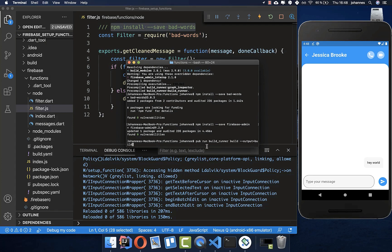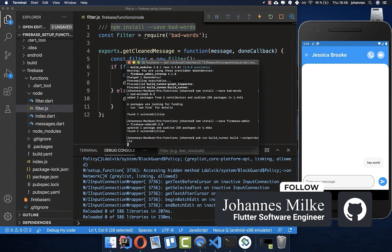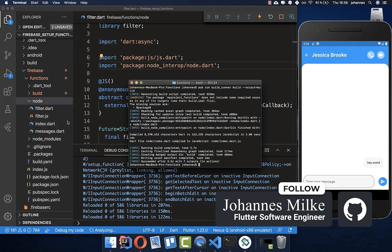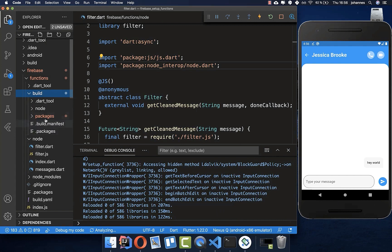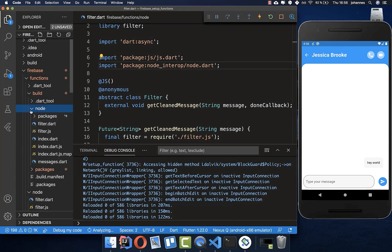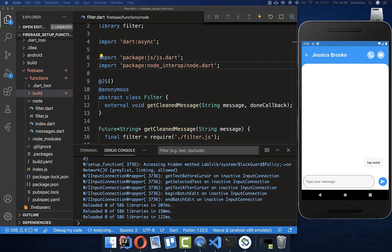You don't need to remember all of this because we'll create a script later to automatically update all functions and Firebase rules. After the build, a build folder is created with the compiled JavaScript inside. Now it's time to upload these to our backend by running firebase deploy --only functions.